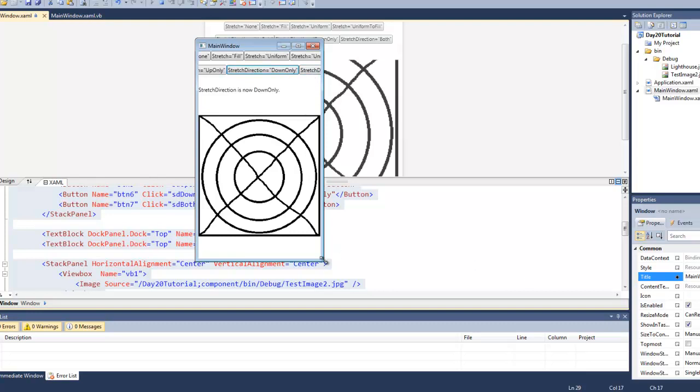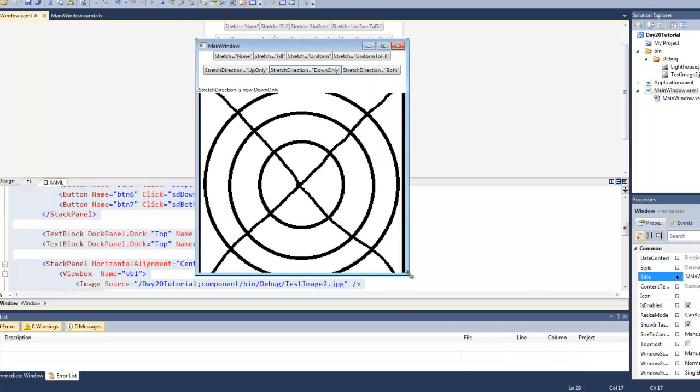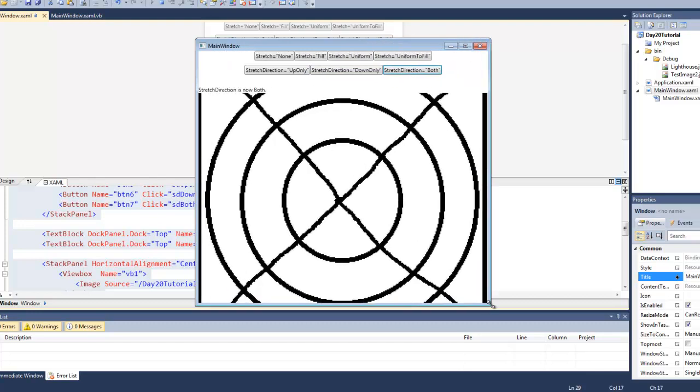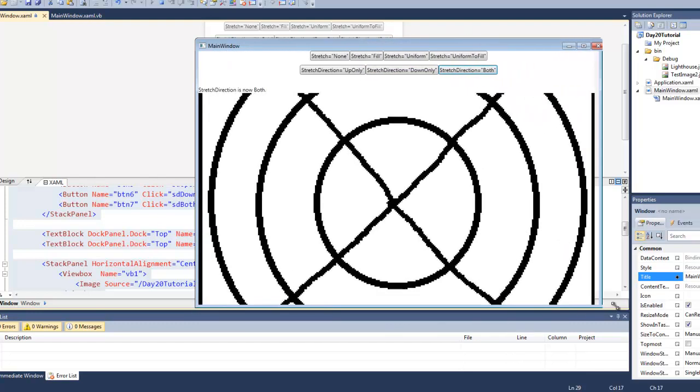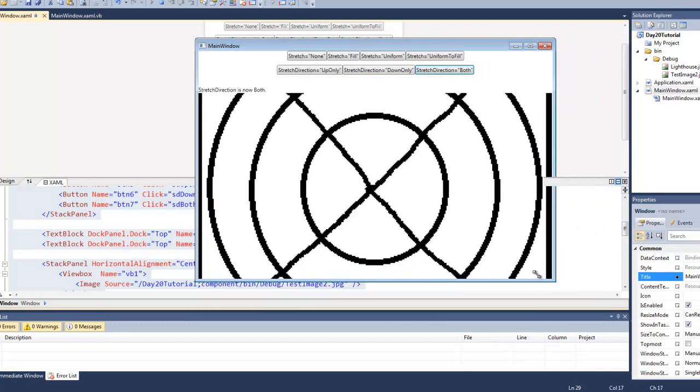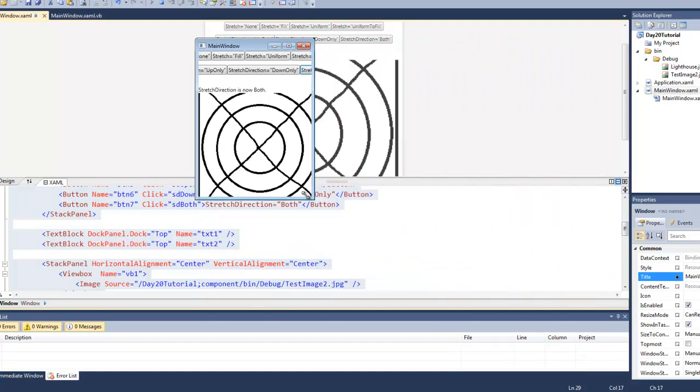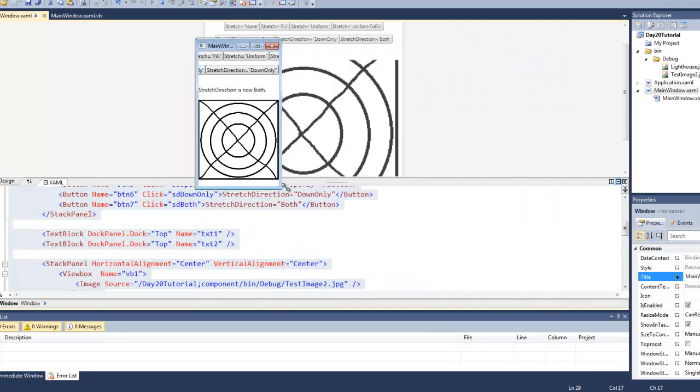And if we set the stretch direction to both, it is allowed to get as big as we want it and it is allowed to get as small as we want it.